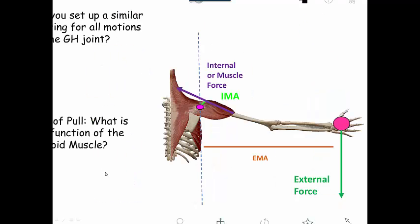Another thing you should do is set up internal and external torques for every plane of motion of the shoulder complex. Here we have the frontal plane, with our center of rotation at the glenohumeral joint. We're picking up this pink weight, which is applying an external force down due to gravity, and it has an external moment arm — the perpendicular distance from the line of the center of rotation to the line of action of the force.